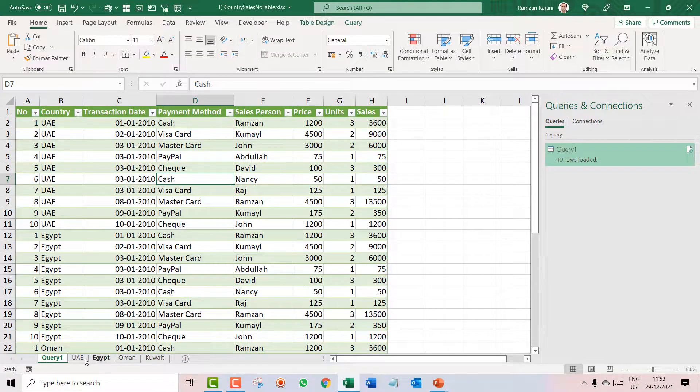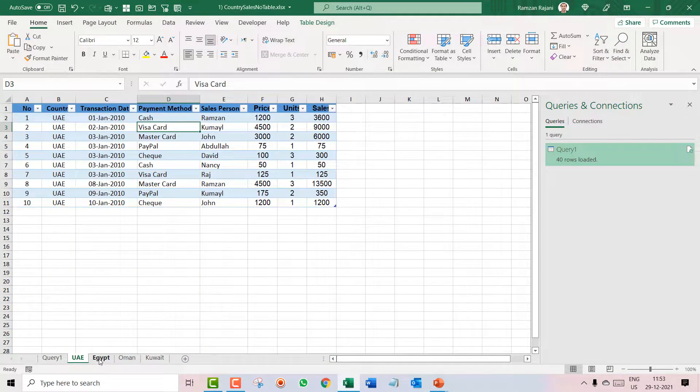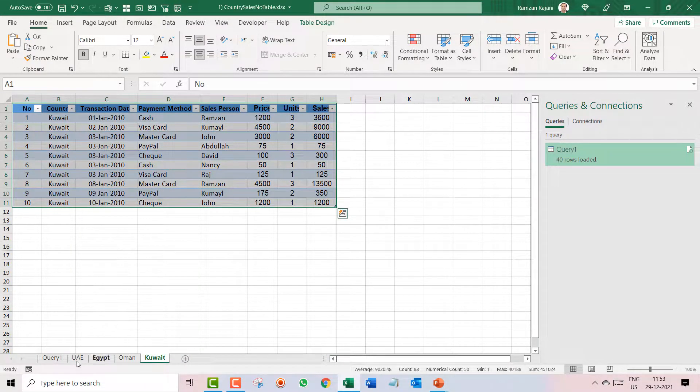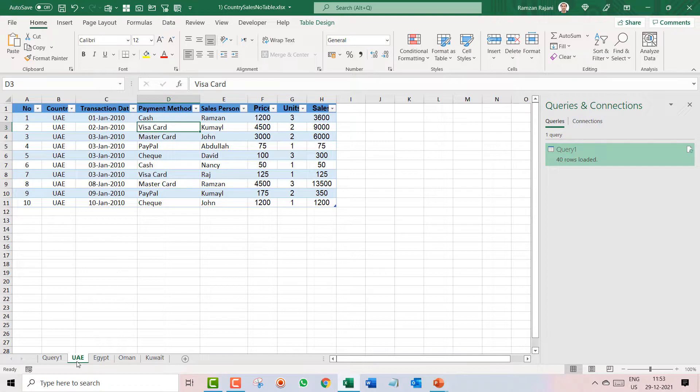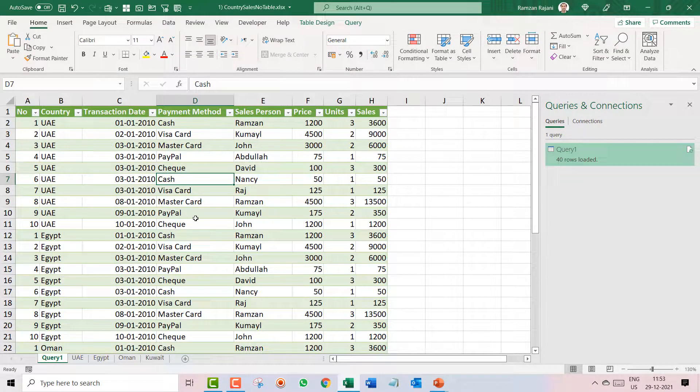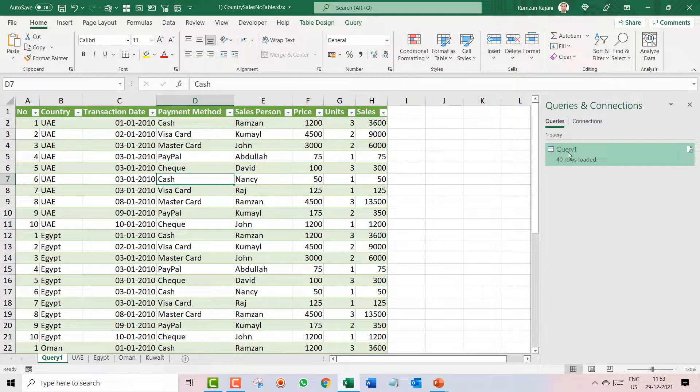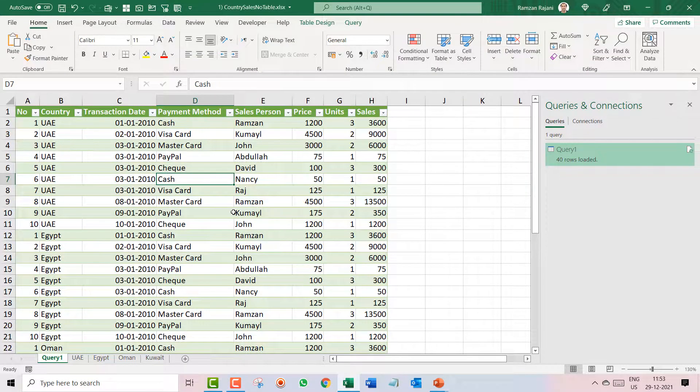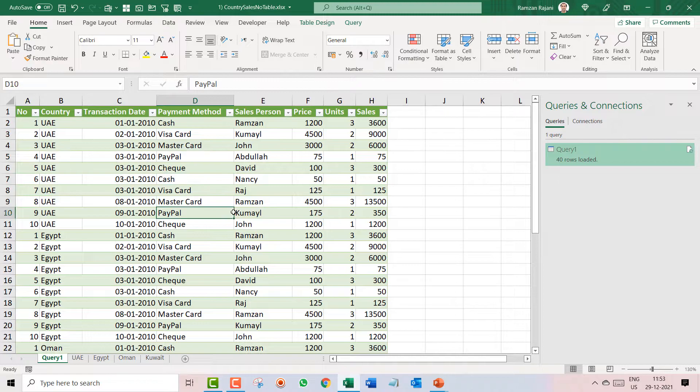In this one consolidated sheet, I have 40 rows that were loaded. What if I get a new sheet? I will create a copy of it to show you the example, so I press Ctrl and click on this Kuwait.